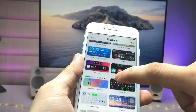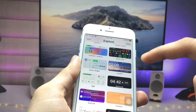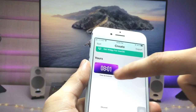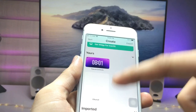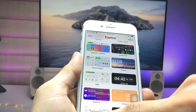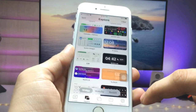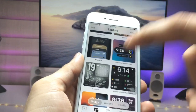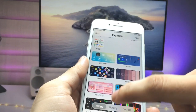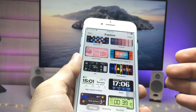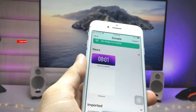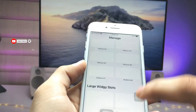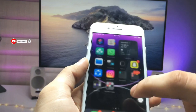Now we need to find the iOS 16 time and date widget. Click on the Explorer option and find the widget from there. When you import this widget into the application, click on the option to proceed.